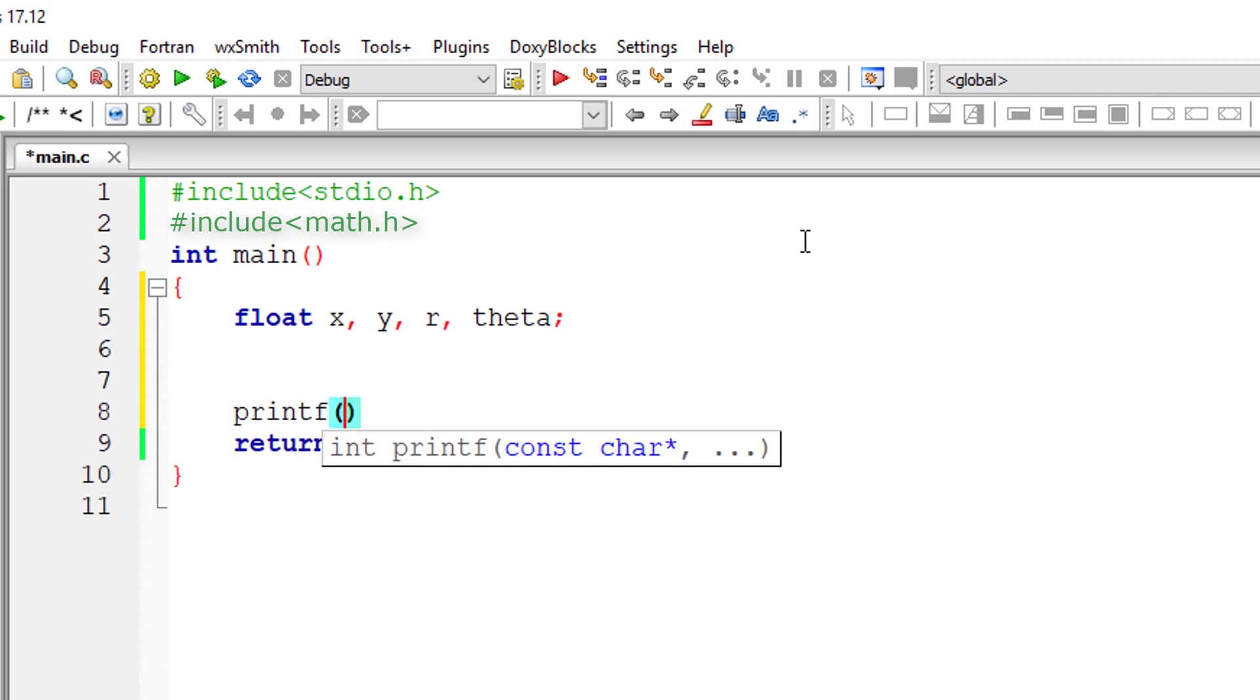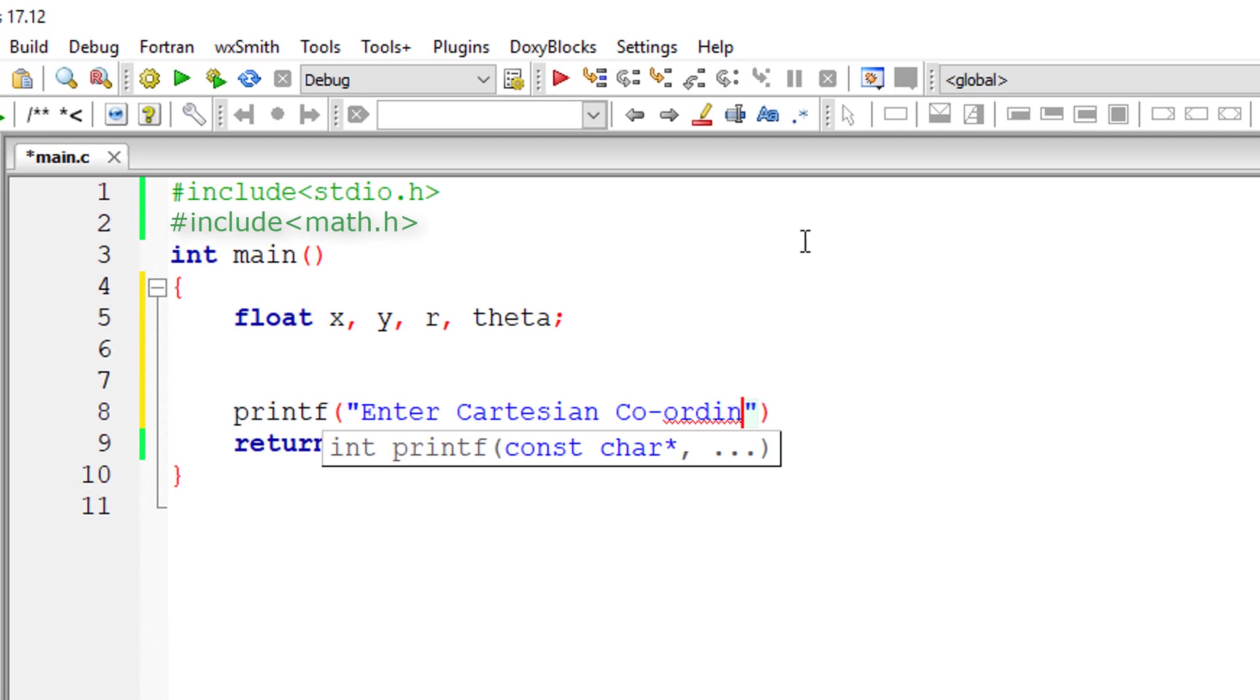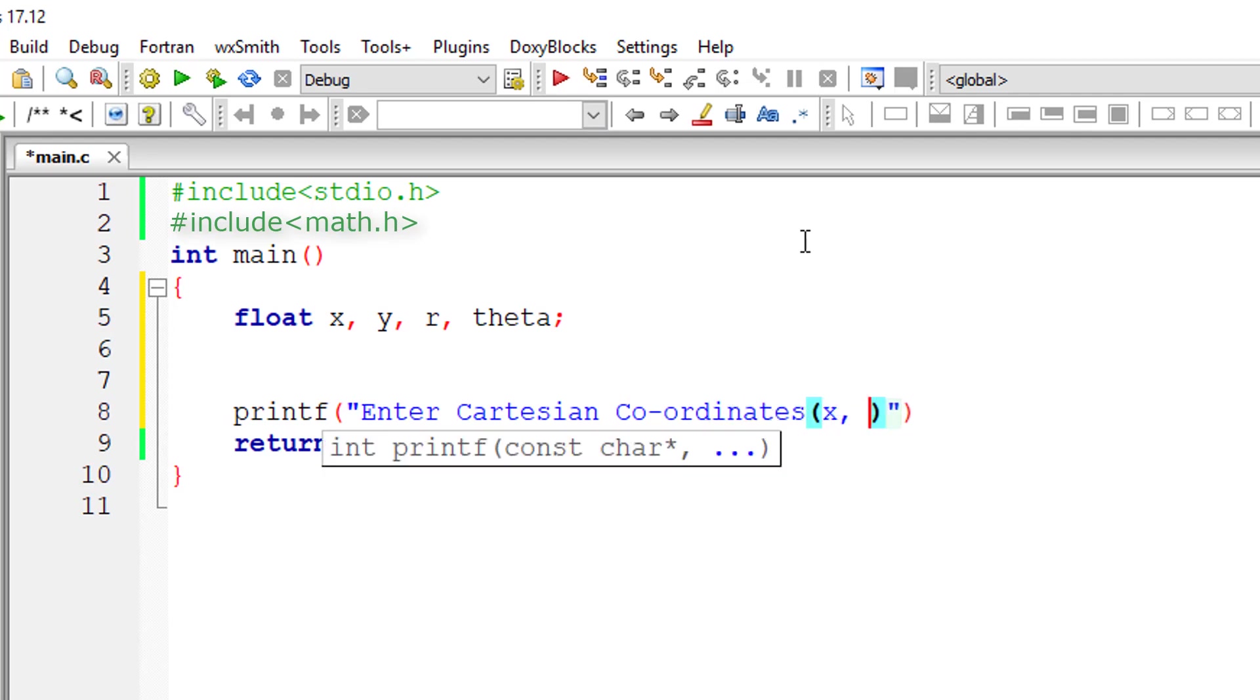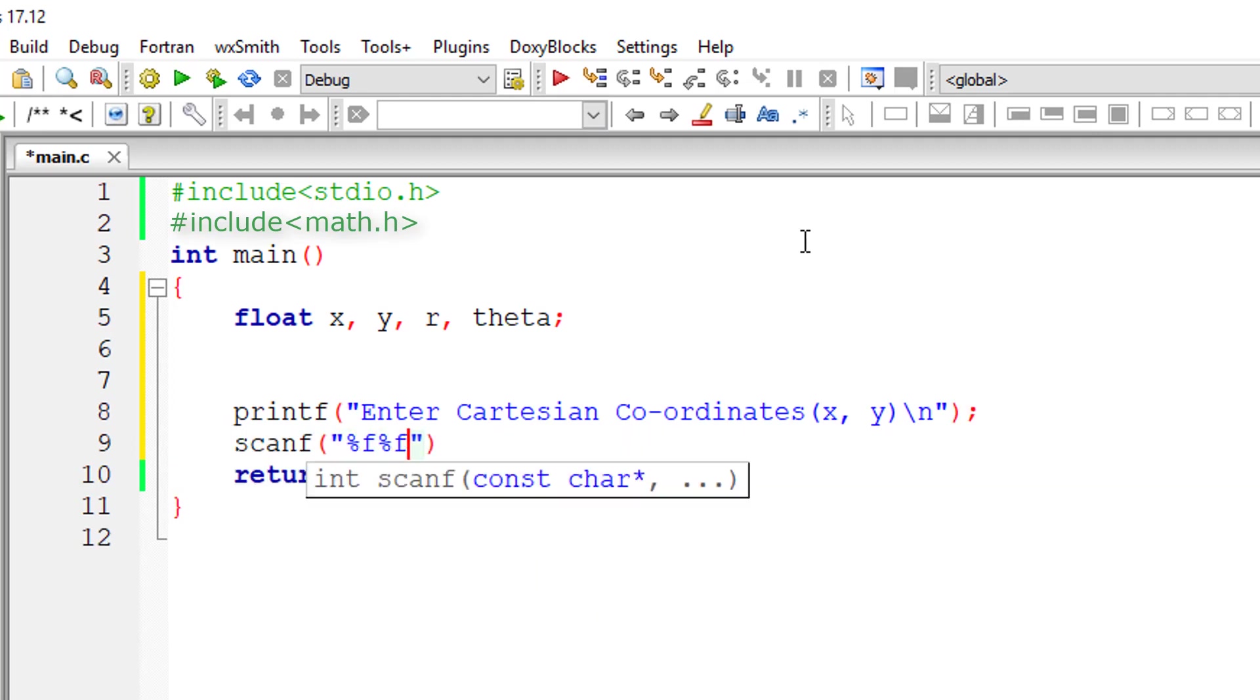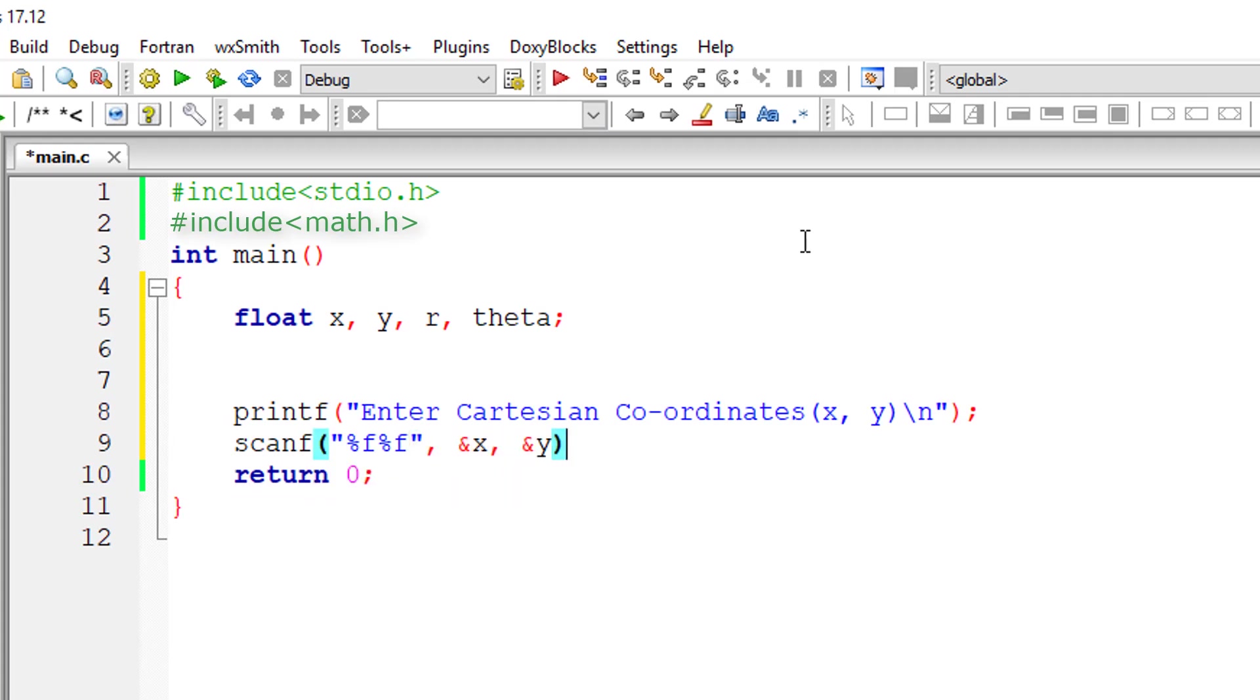First of all, I'll ask the user to enter x and y value, that is Cartesian coordinates. Then I'll store those values in the address of variables x and y.